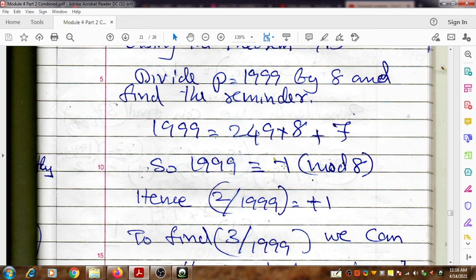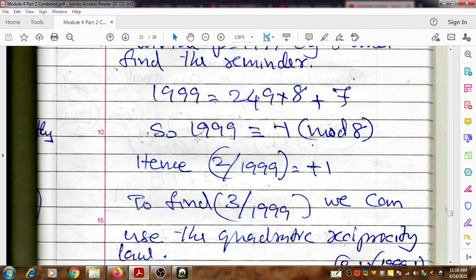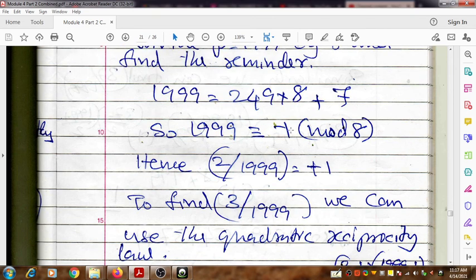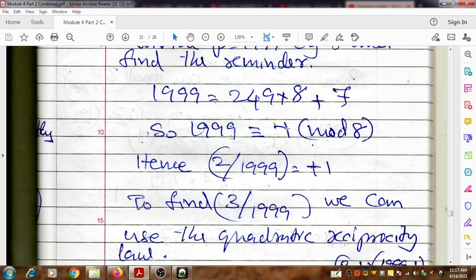Since 7 is the remainder when 1999 is divided by 8, we can write that 1999 is congruent to -1 mod 8. Therefore, using this fact and referring to the theorem, we get that (2|1999) = +1. There exist two values, +1 and -1, and this congruence tells us it belongs to the first case.